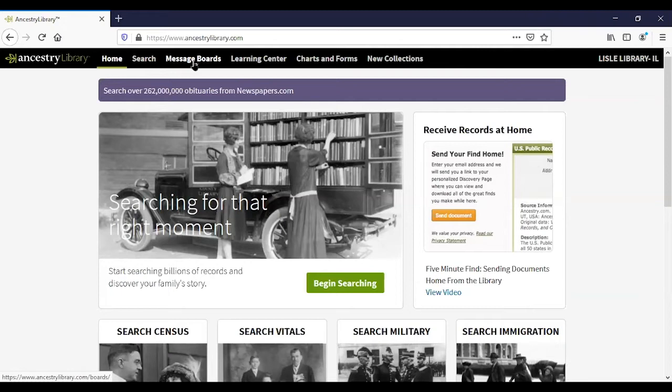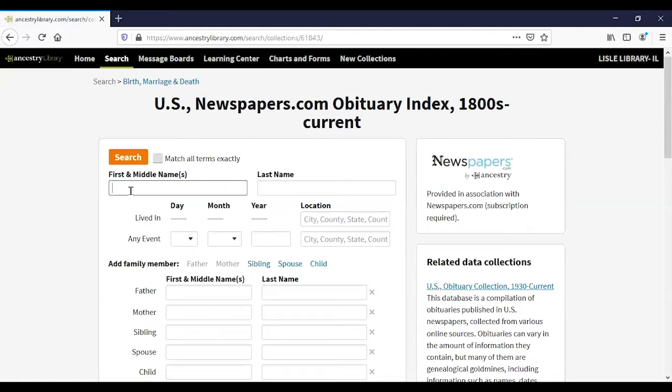One of the notable items not in the library edition is the historical newspaper collection. However, we do have the Chicago Tribune going back to 1849, the Wall Street Journal back to 1889, the Washington Post back to 1877, and some Civil War era newspapers. We also do not have the obituary collection. You may have noticed on the home page where it says obituaries from newspapers.com — what that actually is is just an index, not the actual obituary.